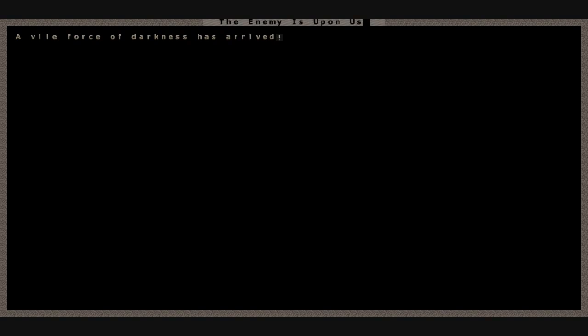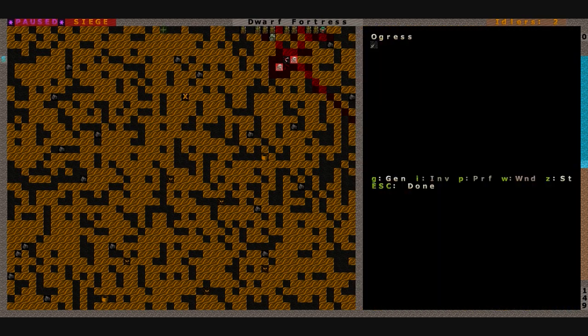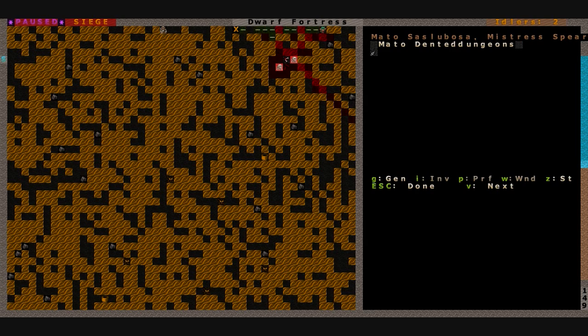Well, looks like another siege has finally arrived. The enemy is upon us. A vile force of darkness has arrived. And here they are, Mistress Spearman, and it looks like they're all riding Rutherers.